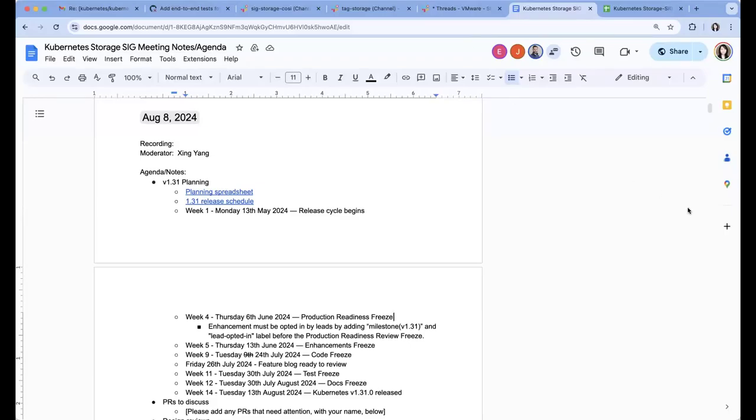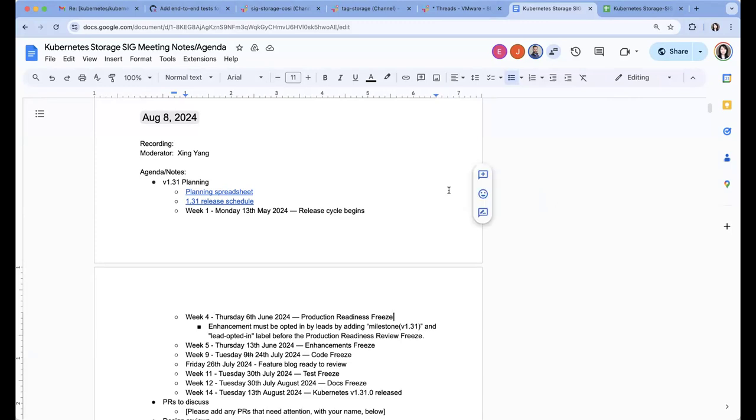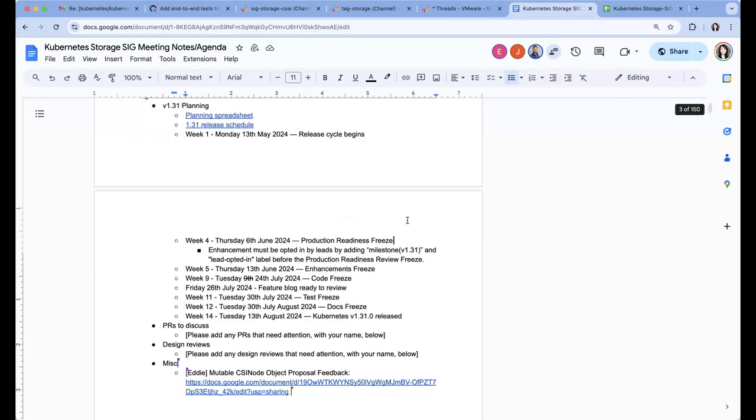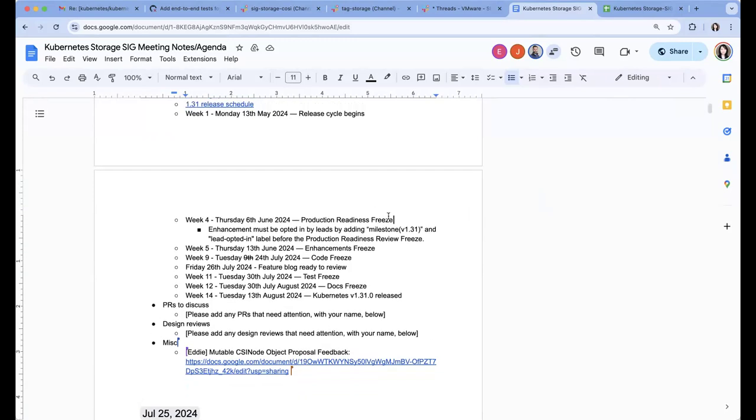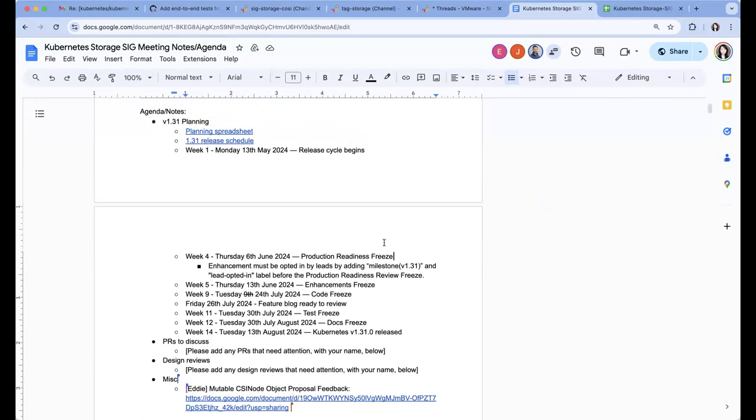Hello everyone. Today is August 8th, 2024. This is the Kubernetes Storage SIG meeting. Today we're going to go over the 1.31 planning spreadsheet and then there's a topic added that we will go over.